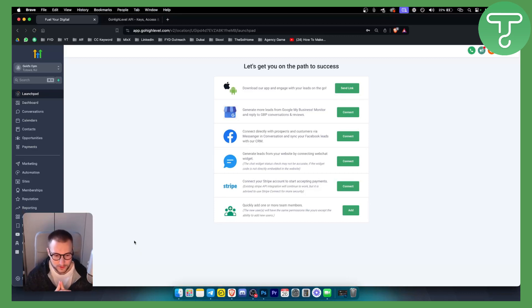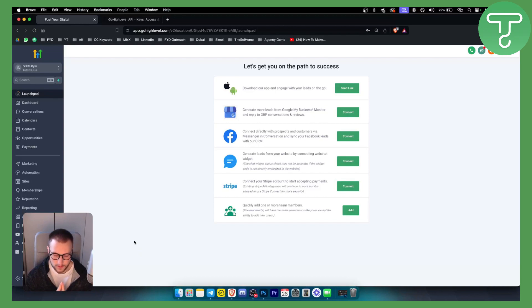Hello everyone. Welcome to another Go High Level video tutorial. Now in this tutorial,